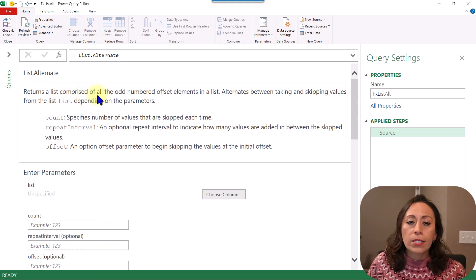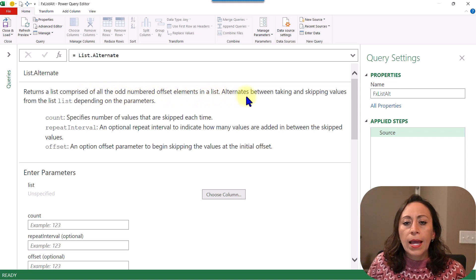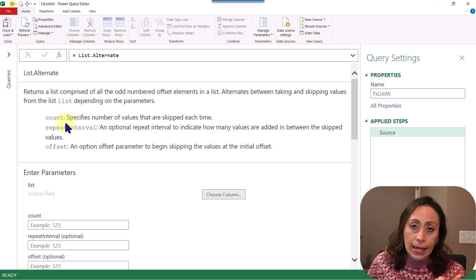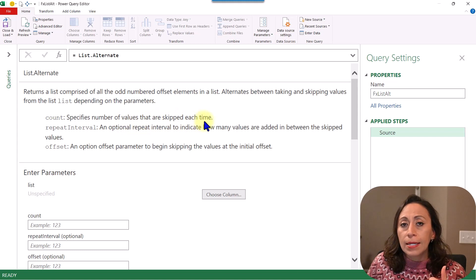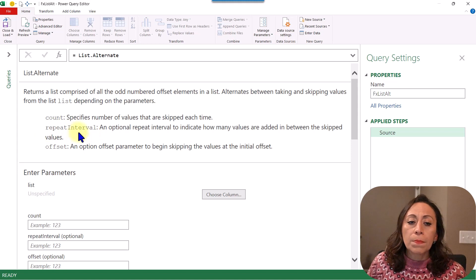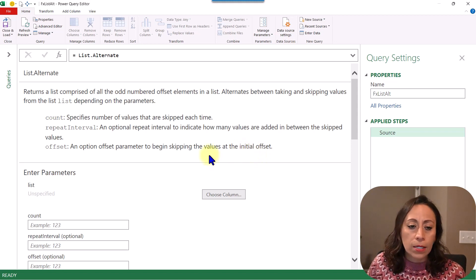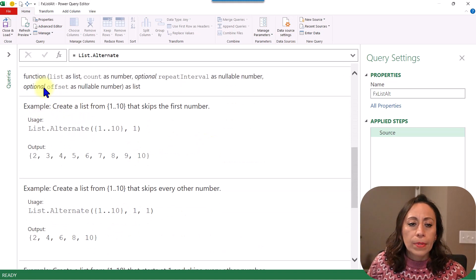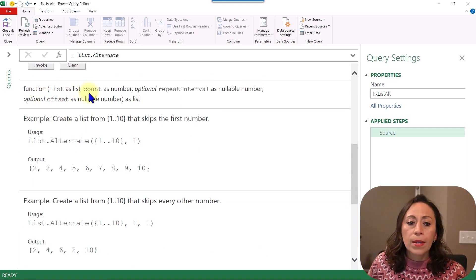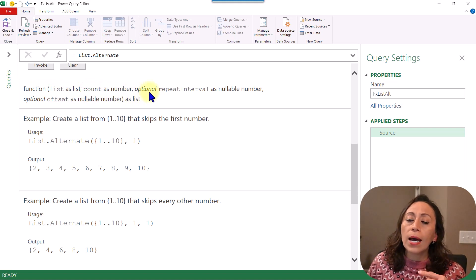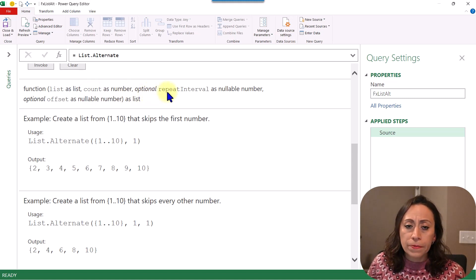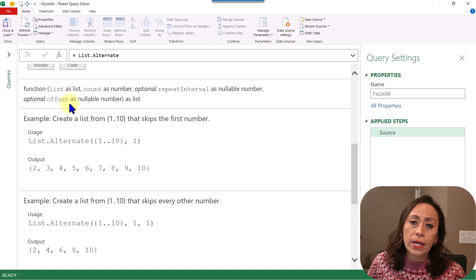List.Alternate returns a list comprised of all the odd number of set elements in a list, alternating between taking and skipping values from the list, depending on the parameters. We need to provide the count, which specifies the number of values that are skipped each time. Then we have two optional parameters: RepeatInterval and OptionalRepeatInterval, to indicate how many values are added in between the skipped values, and an offset parameter to begin skipping the values at the initial offset. The function asks for a list, a count as nullable number, and the two optional parameters also as nullable numbers.